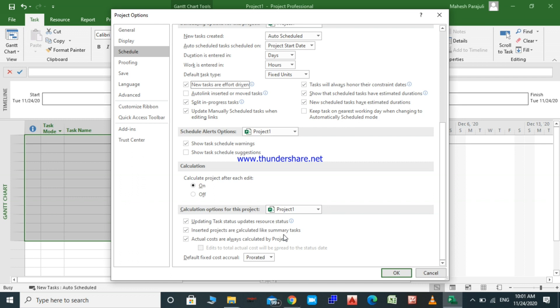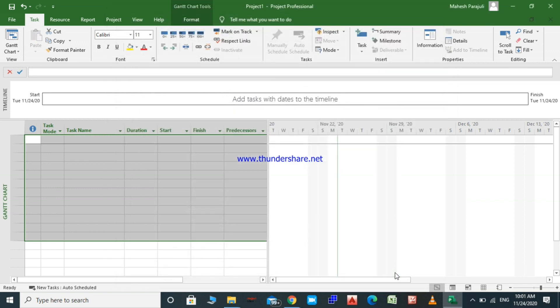We will talk about fixed cost in detail in our cost lectures. Now we have completed our first schedule settings. We will click the OK button and continue to create our project. This is the end of this lecture — see you in the next video.